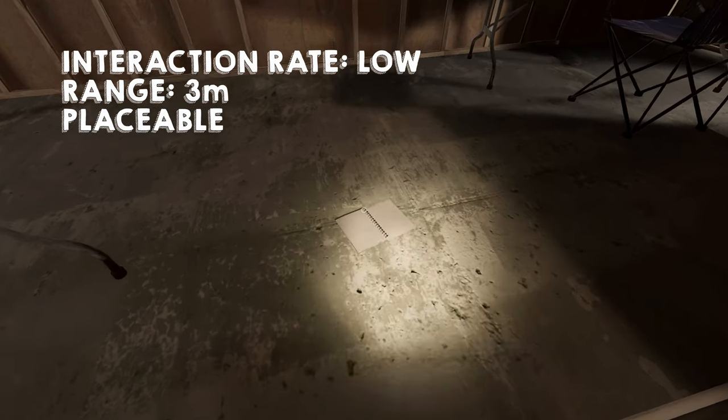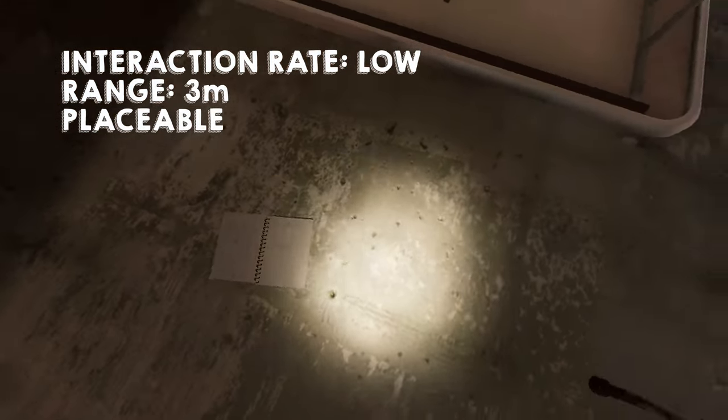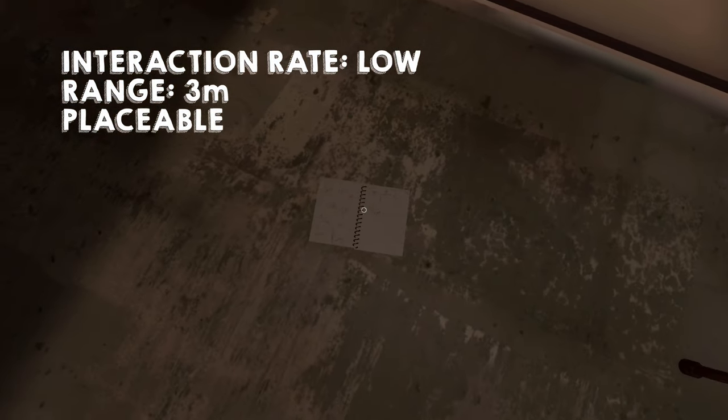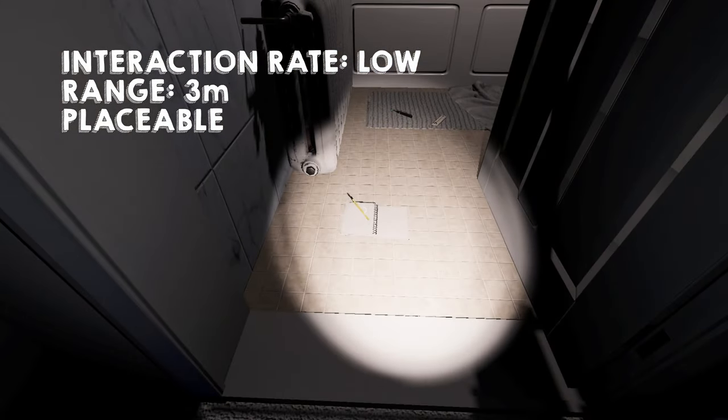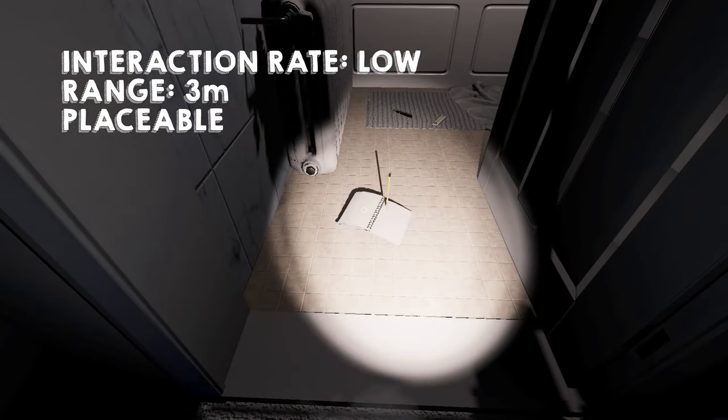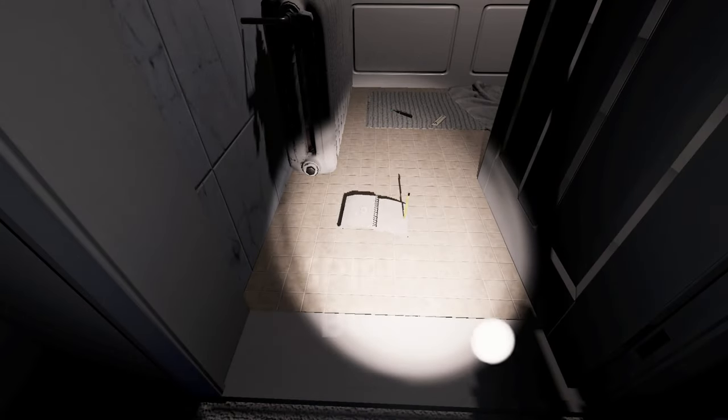Also important to note that this item has a low interaction rate and a range at 3 meters. It is now a placeable item. If you notice your ghost is active in a certain area, it is worth moving this item to that spot to hopefully encourage your ghost to write in it.